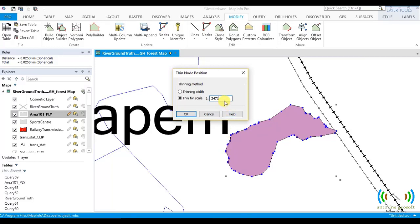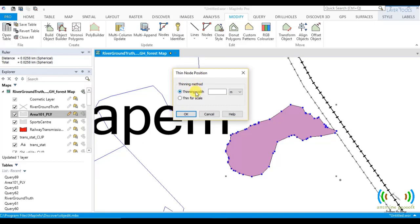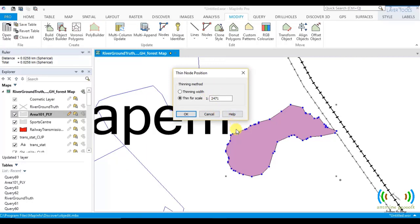So by using this scale, let's see what will be done. Because with this, the thinning width is 2.47. So if you choose thinning width, you have to enter 2.471 if you know the scale and you want to use thinning width. But if you want to use thinning for scale, you have to enter 2,471, which will further be divided by a thousand by MapInfo Pro. And then it will tell MapInfo Pro that the thinning width is 2.47. So it's the same thing.